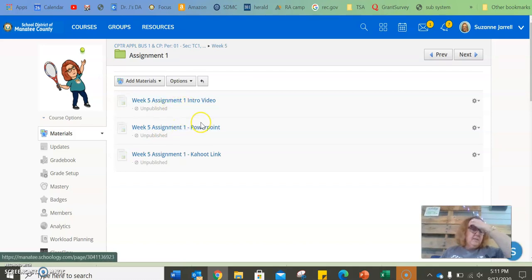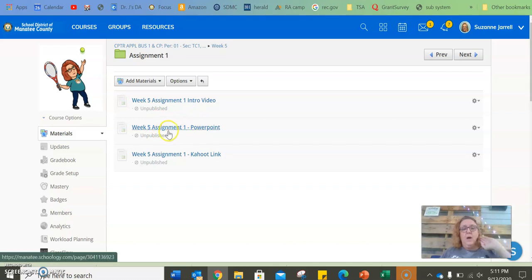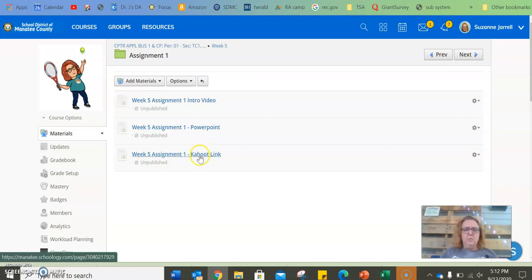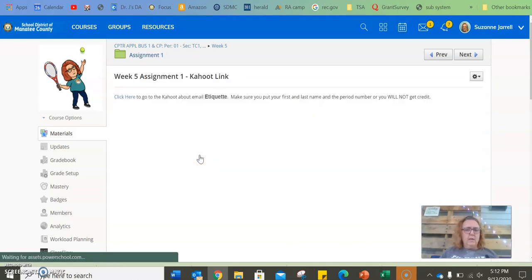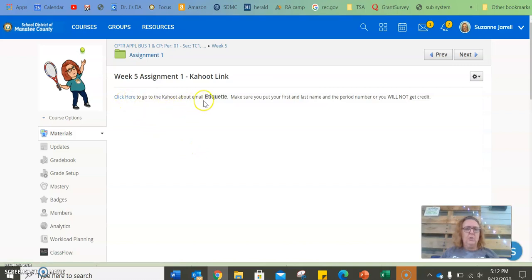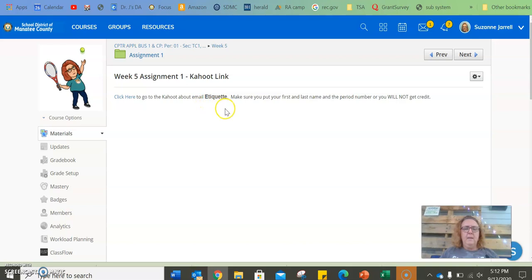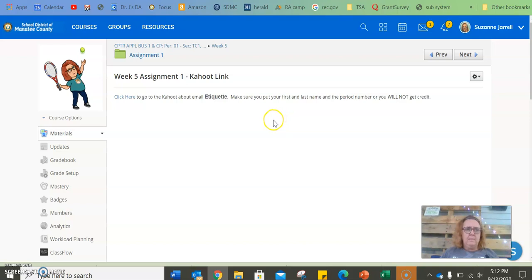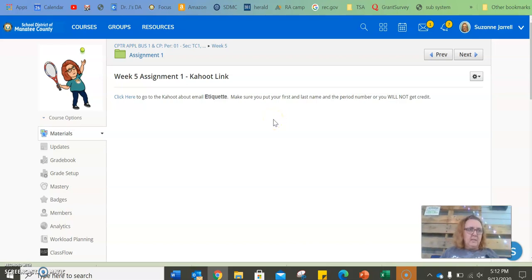There is a PowerPoint that you need to watch. You need to watch this PowerPoint. That will give you the answers to the Kahoot. So if you click on the actual assignment, it says you're going to click here and you're going to go to Kahoot about email etiquette. Listen carefully. When you go to Kahoot, if you do not put your first initial and last name and period number, you will not get credit.